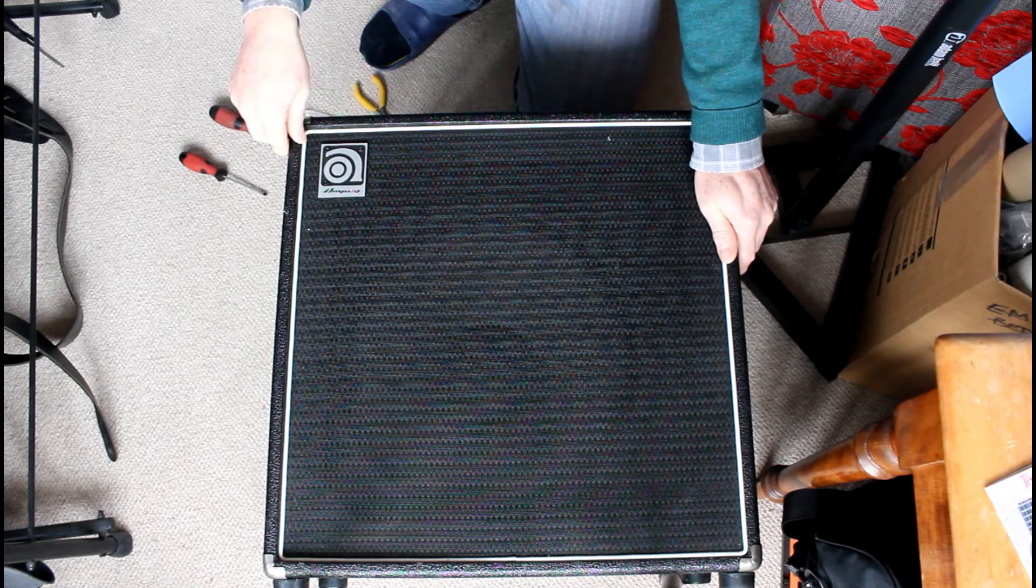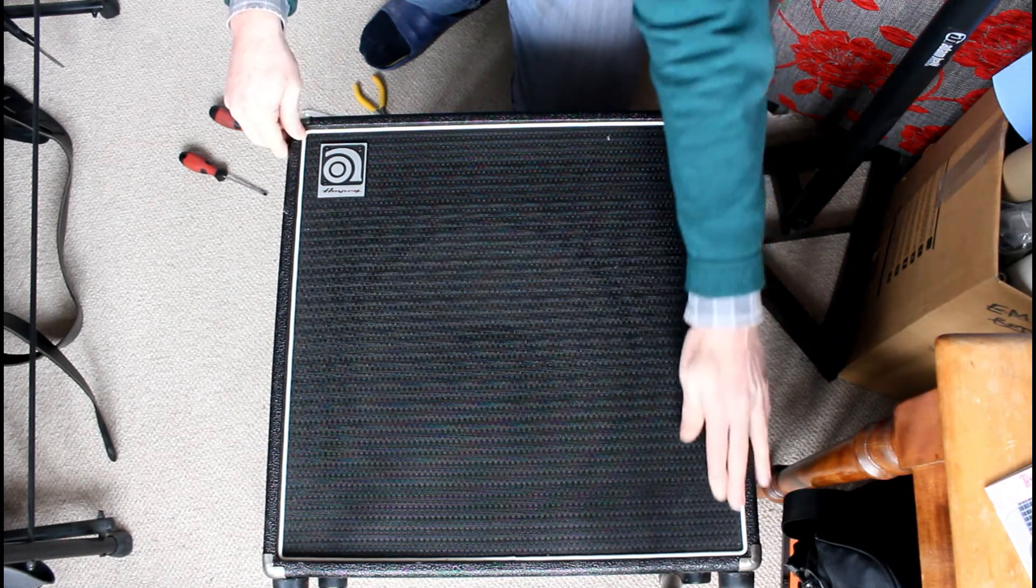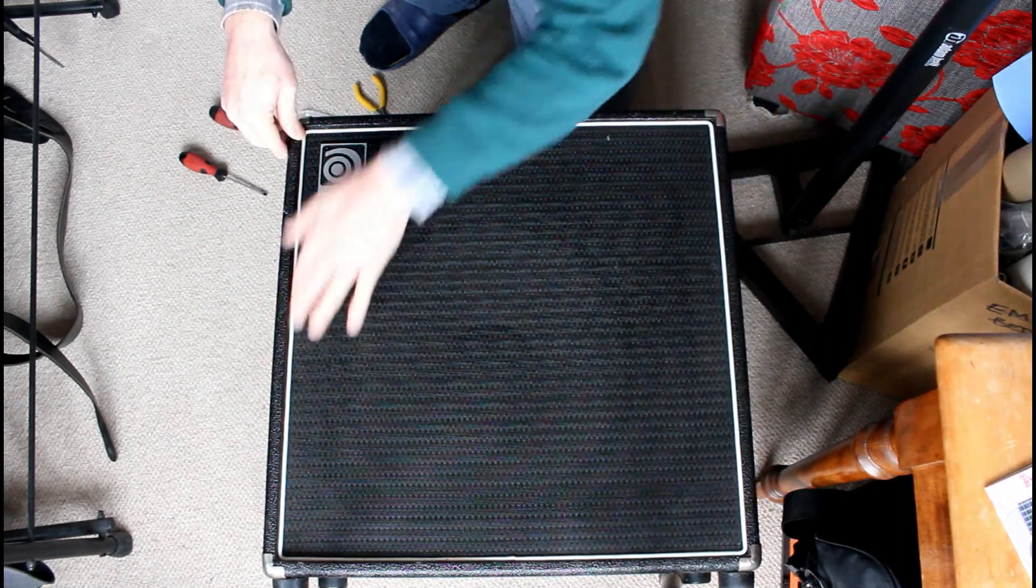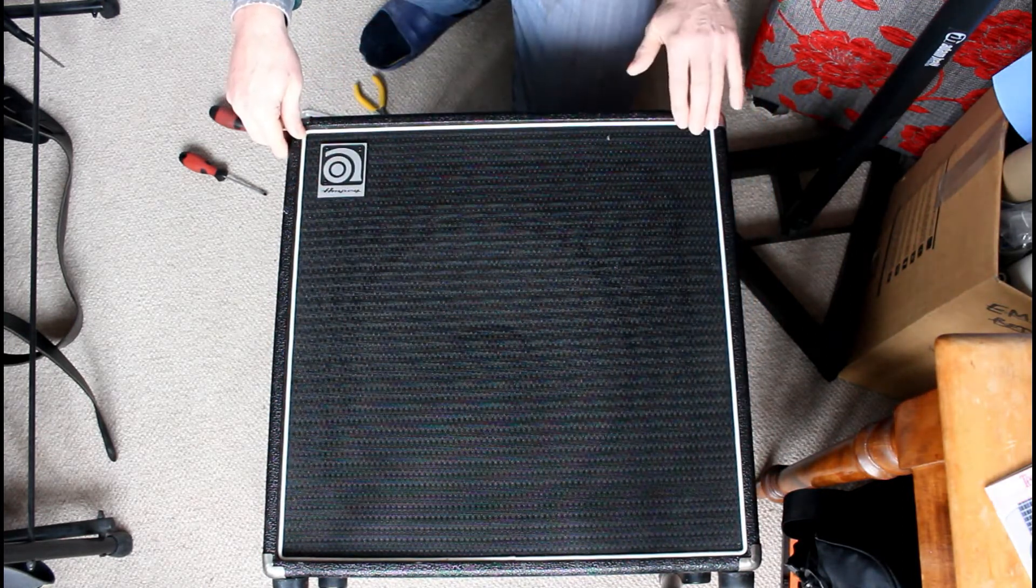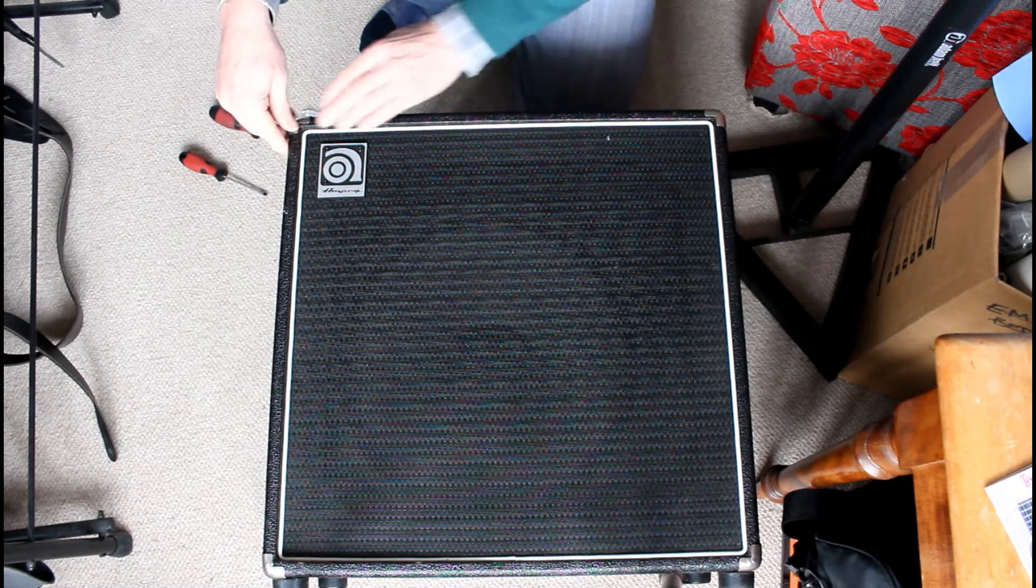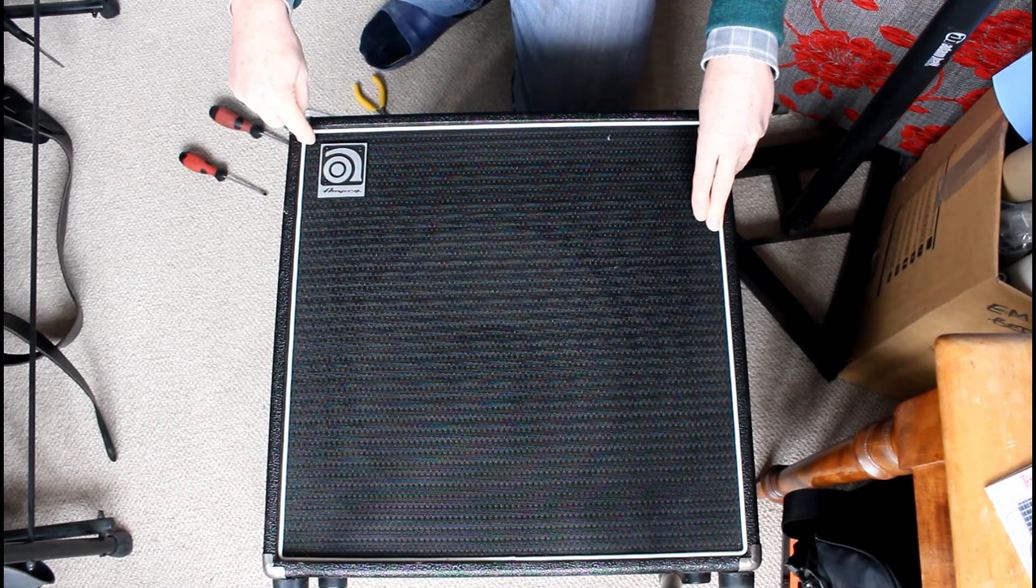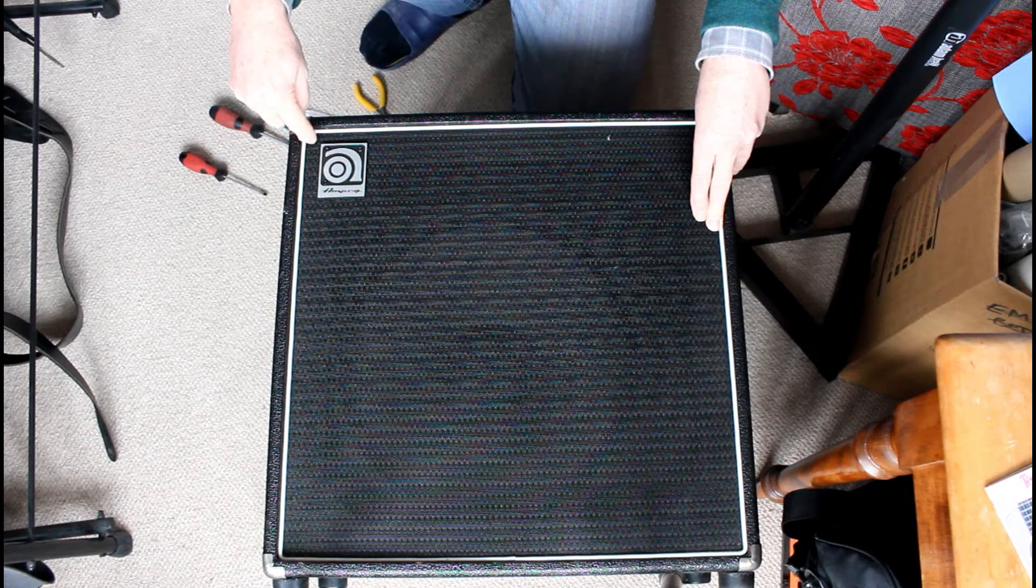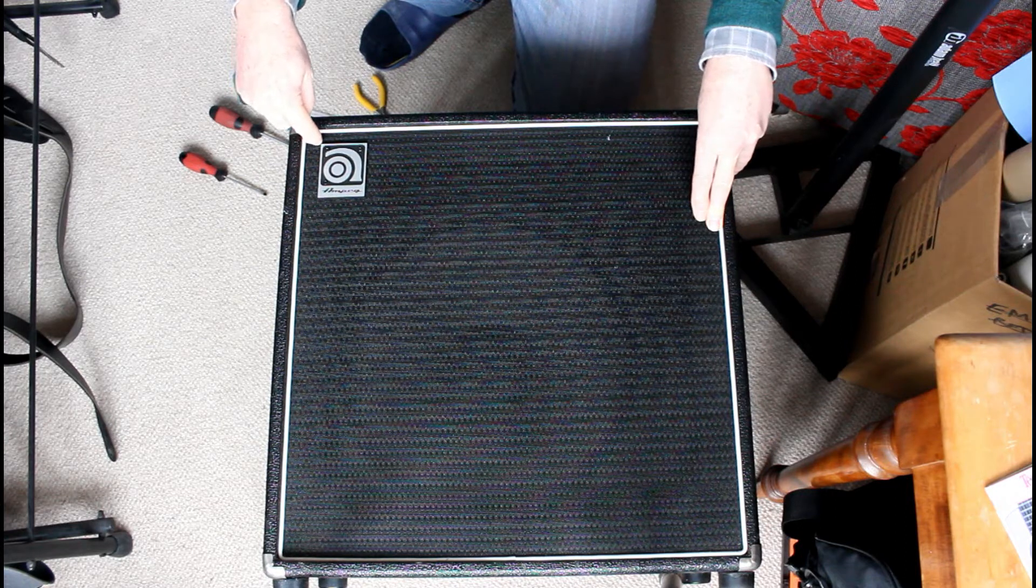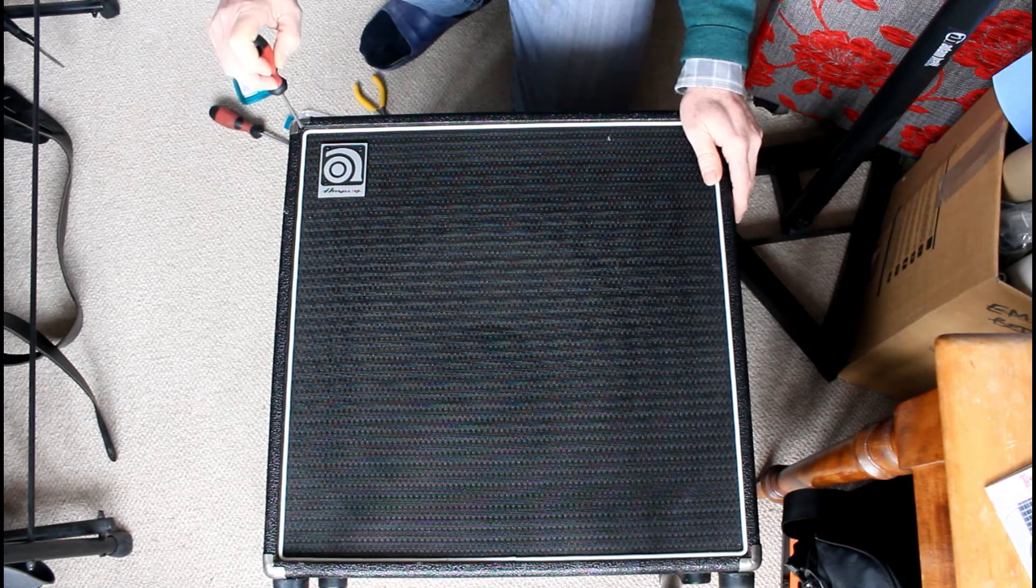So this is a front loaded speaker and of course you're faced with this rather nice grill cloth with the nice white edging and it's recessed into the frame where it's velcroed and it's really hard to get the thing out.